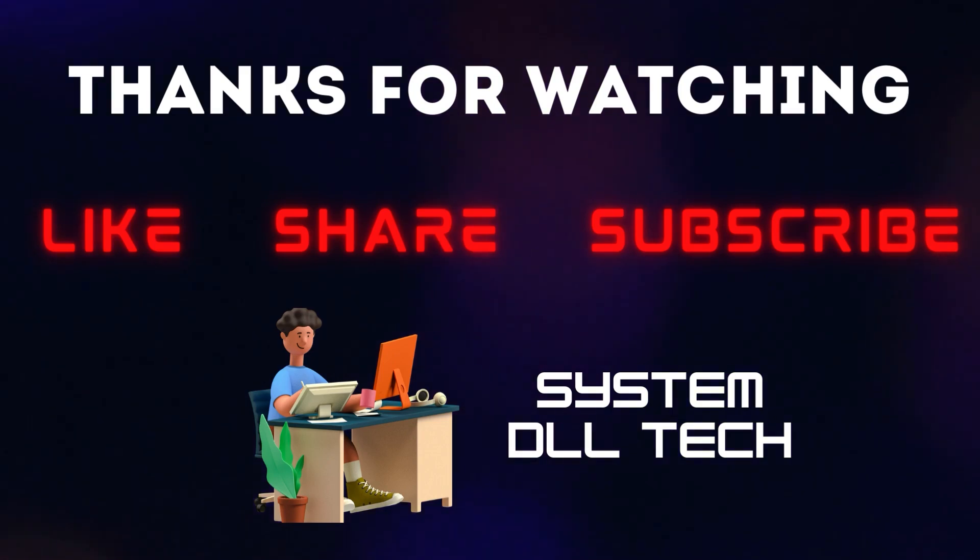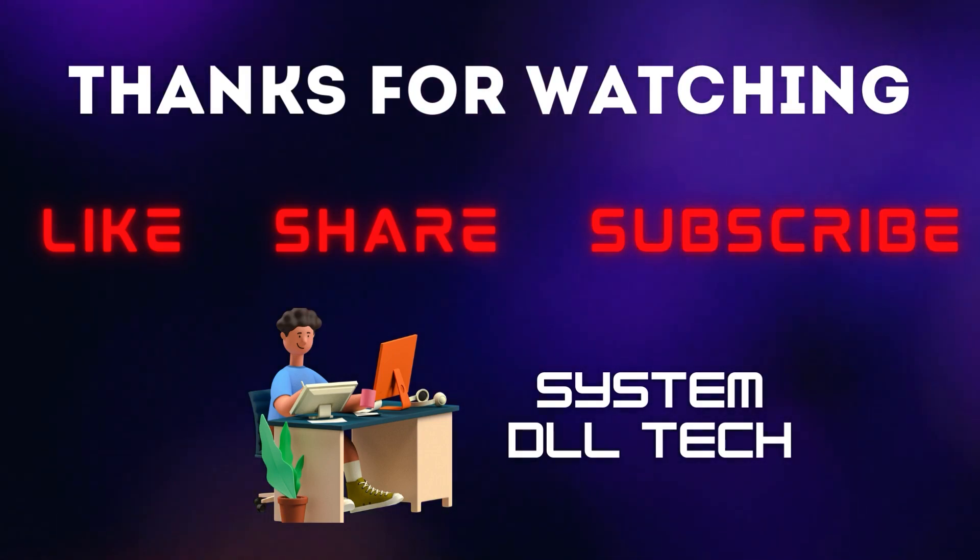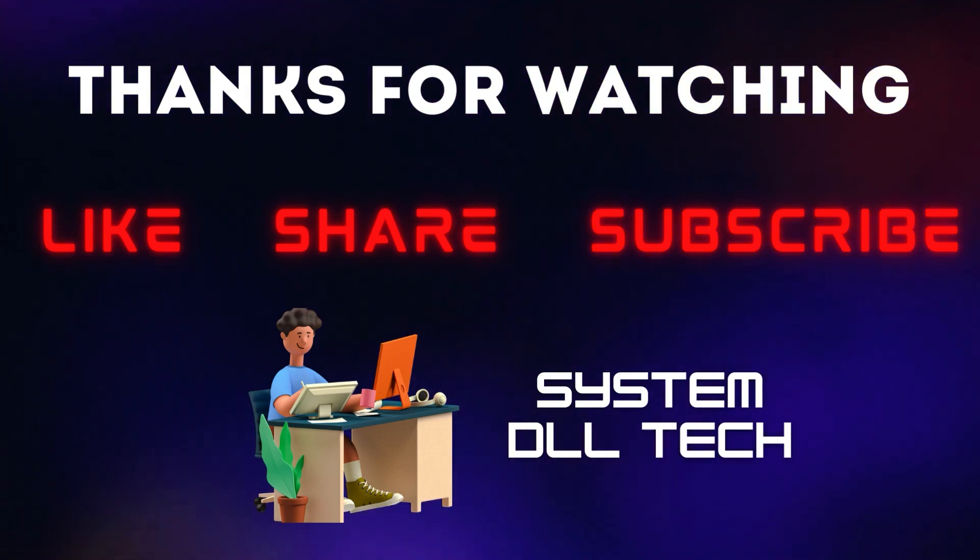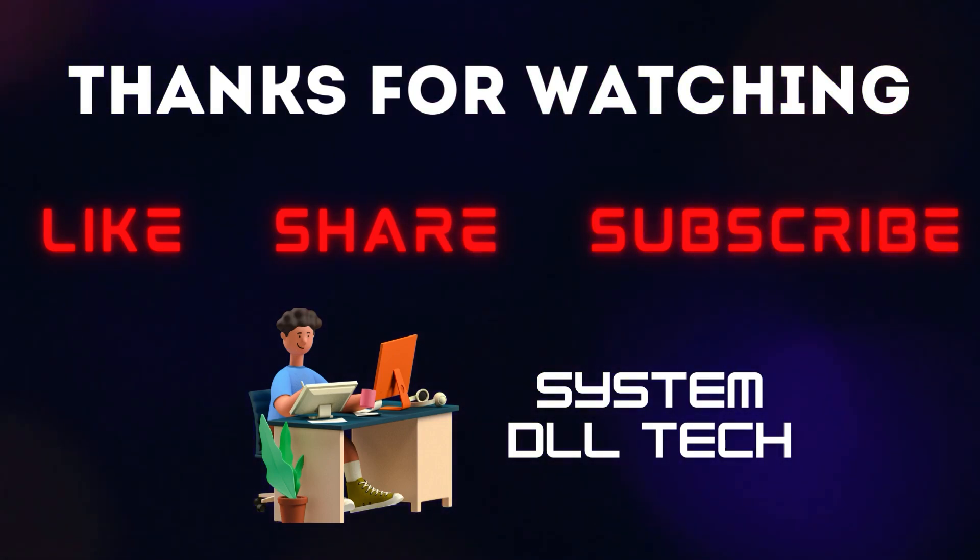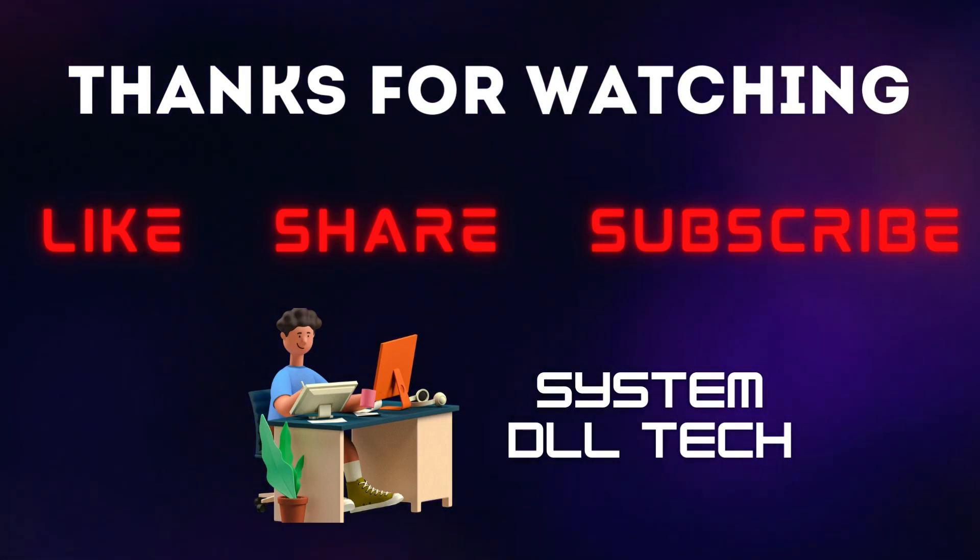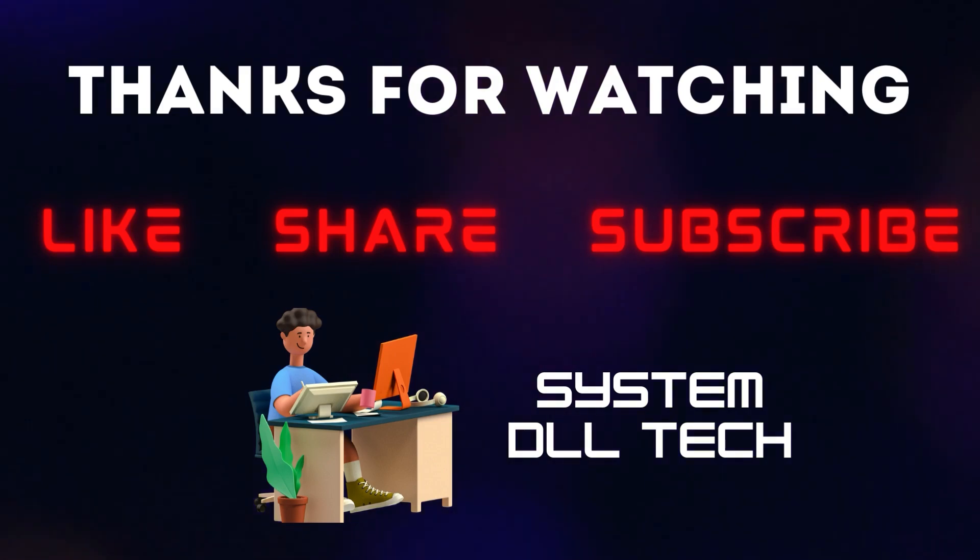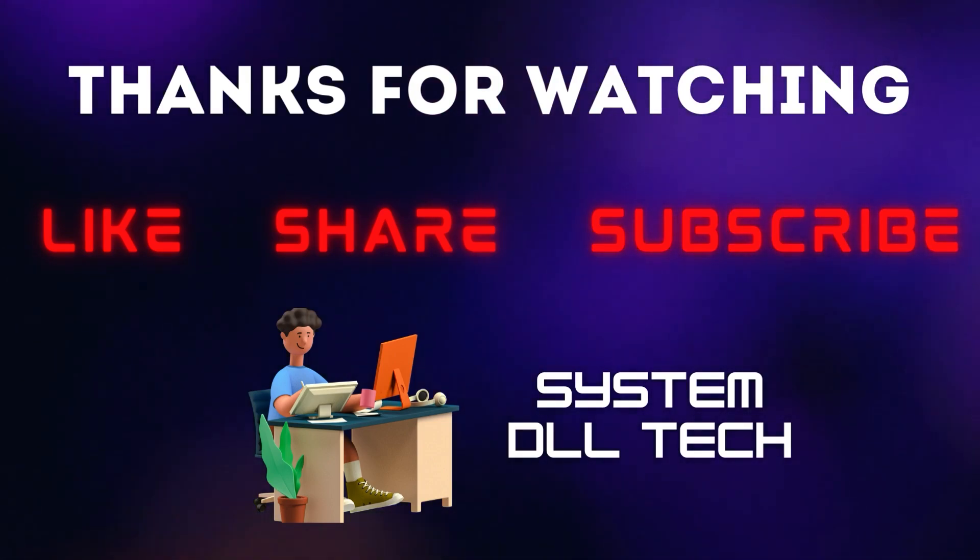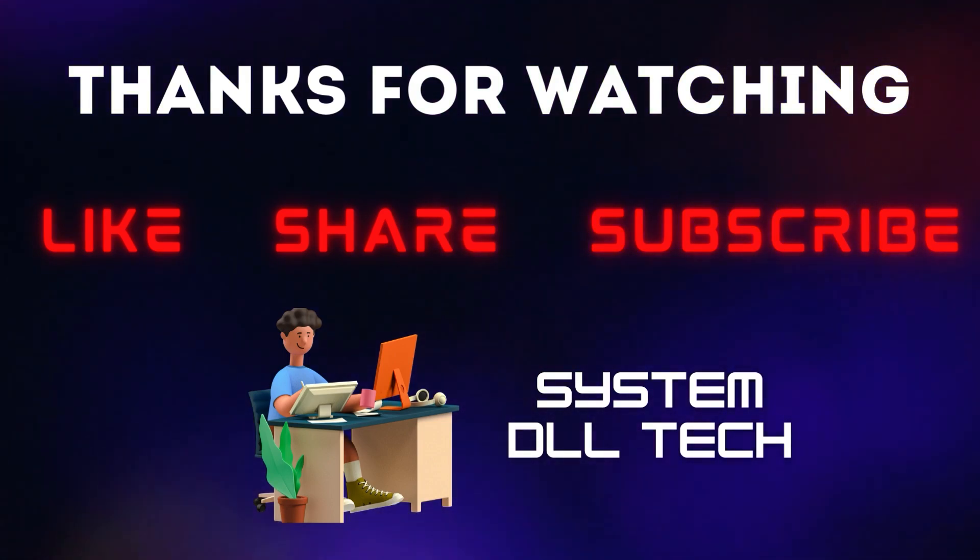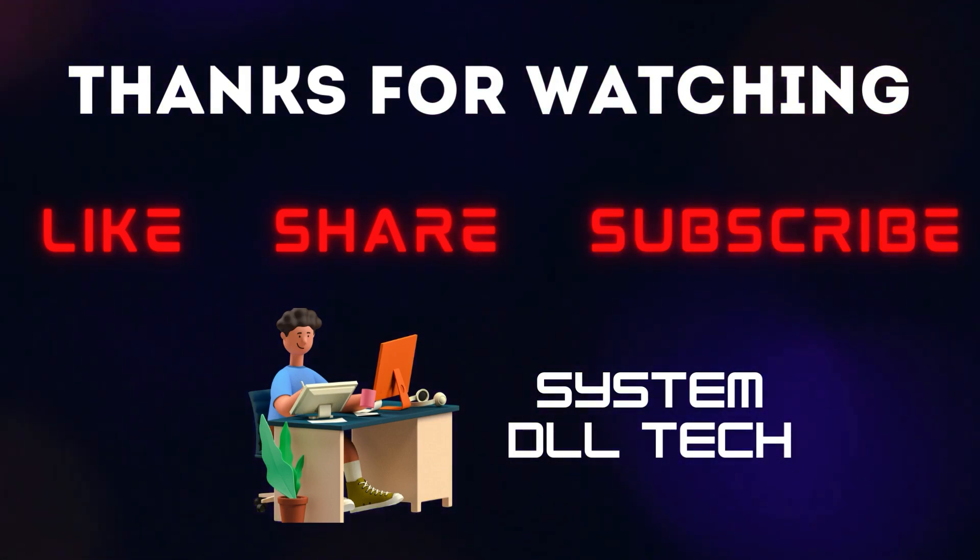So that's it for this video. I'm sure the method shared in this video would have helped you to fix the missing vcomp100.dll error. Until next video, thank you and bye-bye.